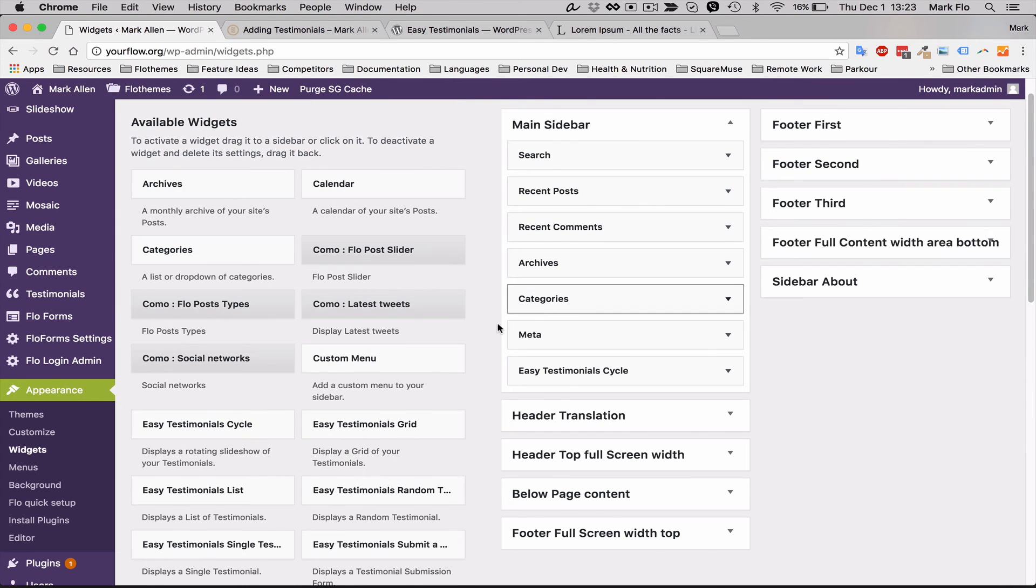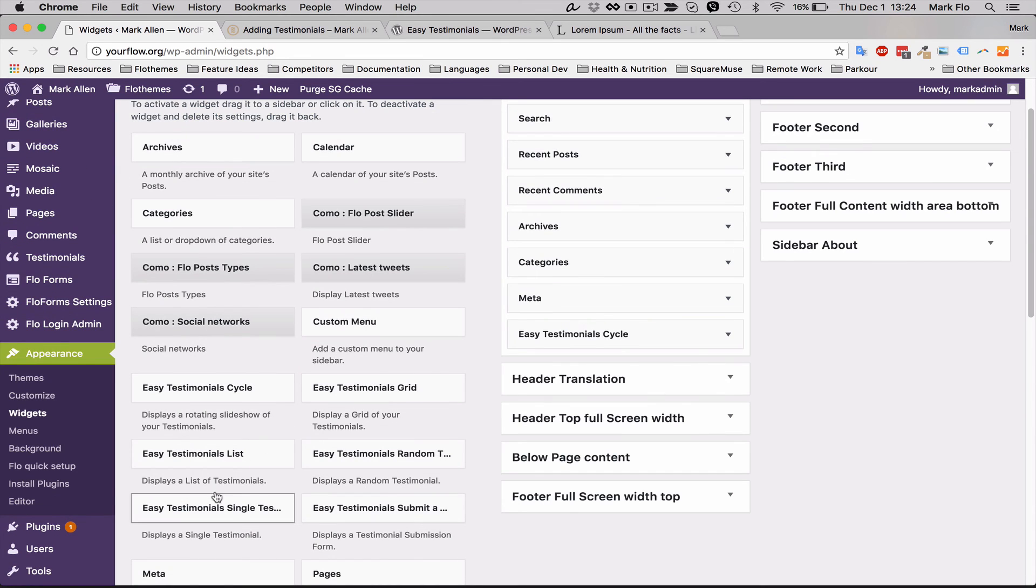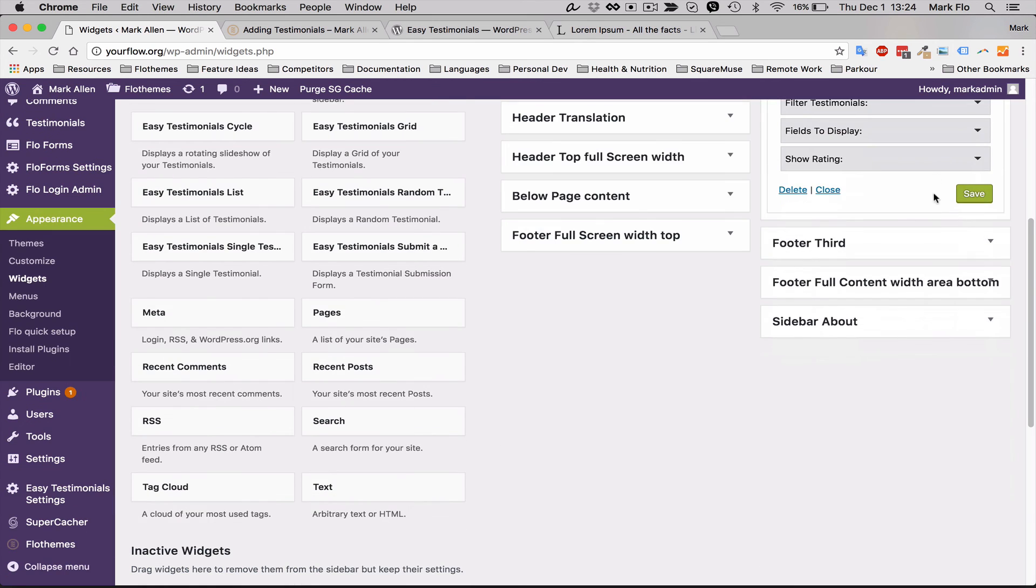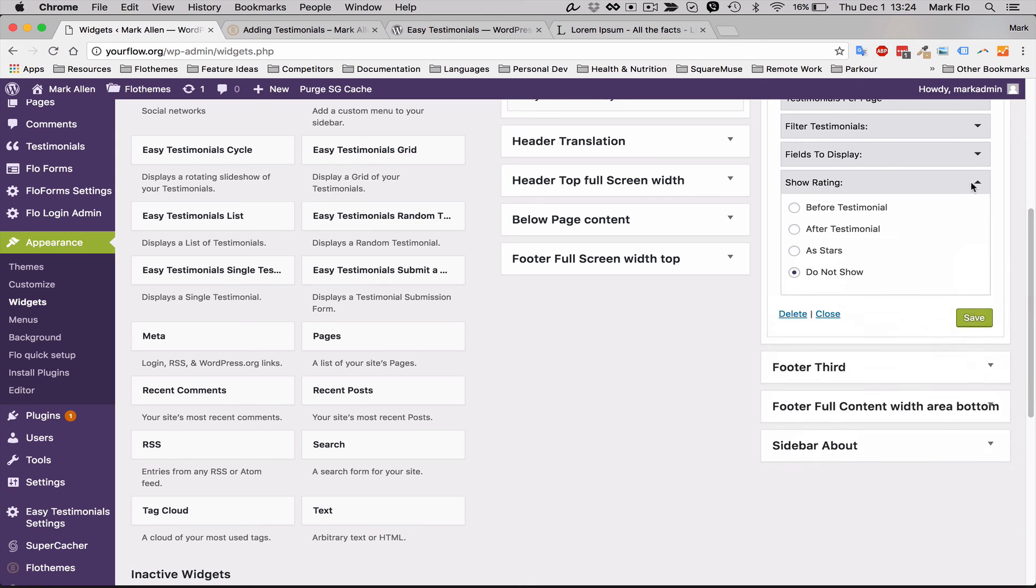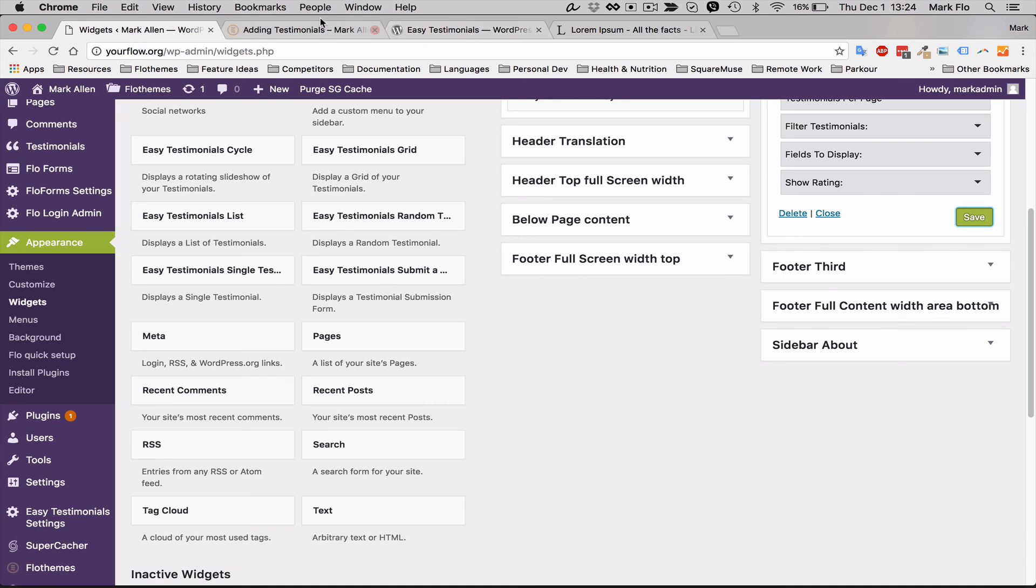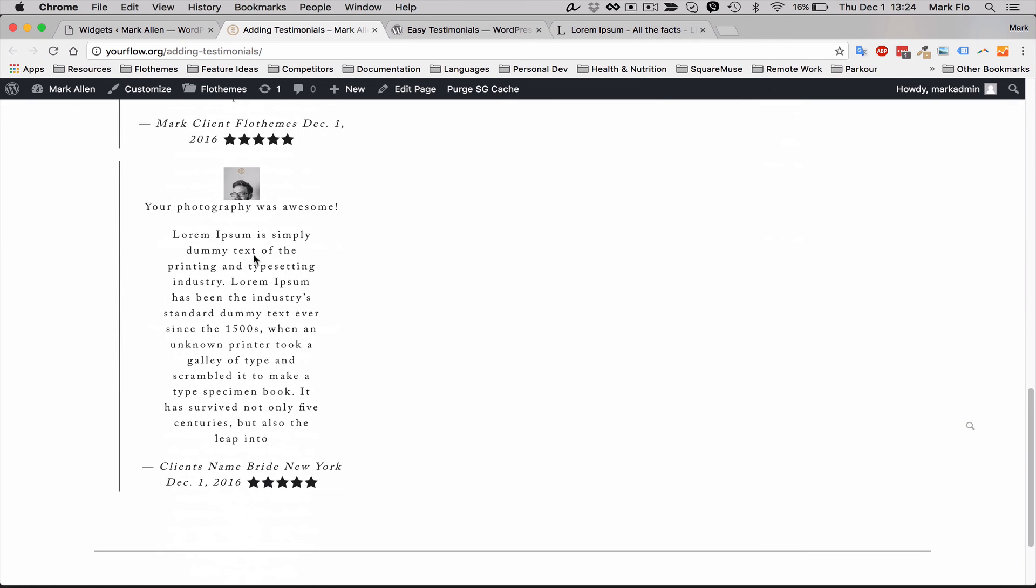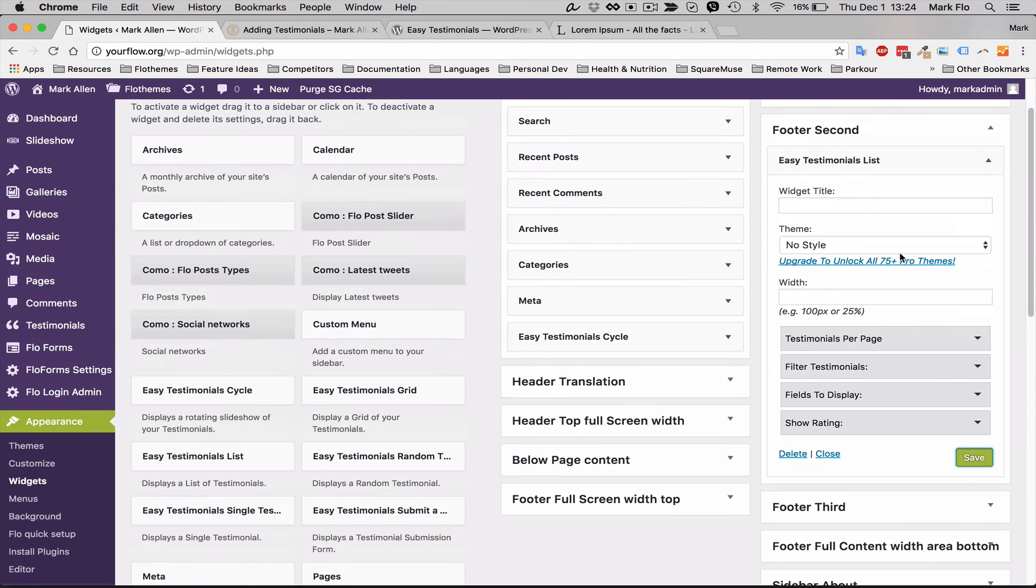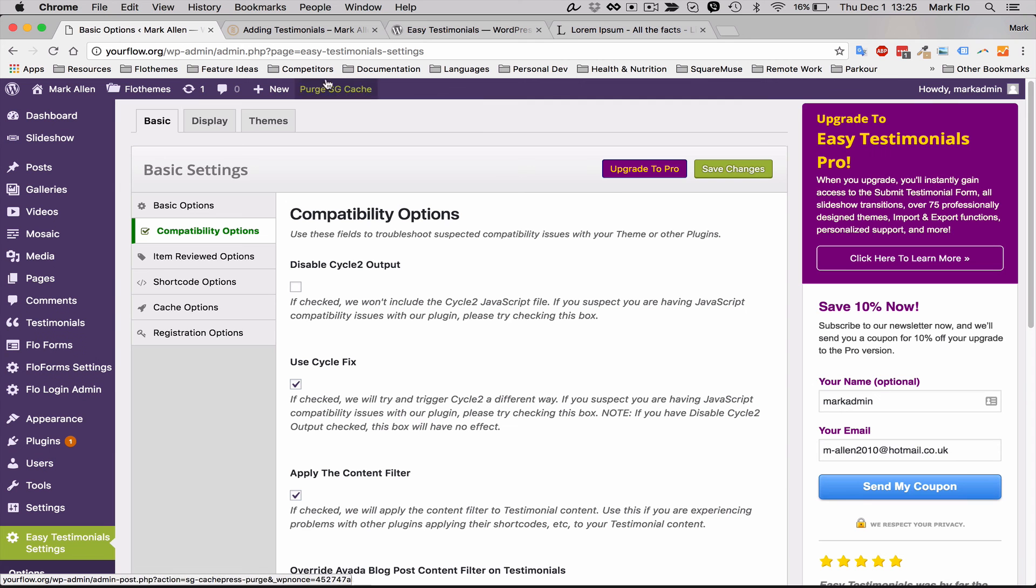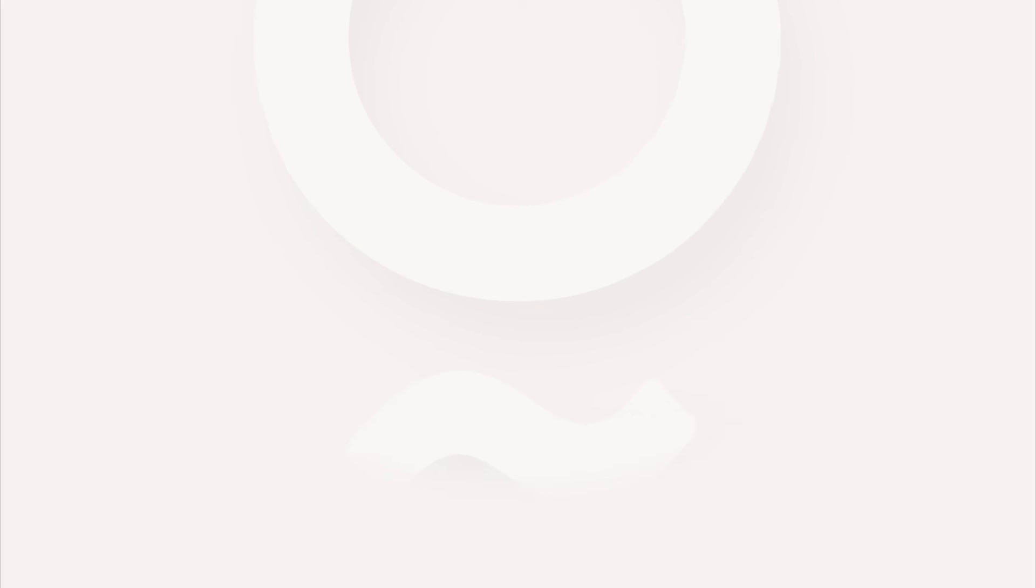Again you can try out all these different types, the submitter view is a pro version, the rest are available for use. For example you can do the list view, we'll try in the footer second just so you can quickly see it as well. We'll just add the fields that we want and we'll just hit save. And again you'll see that show up here in the list format. So there's loads of options, I'd recommend going and plug and play with this. It's a super simple and easy plugin to use if you want to just add some testimonials to your site.